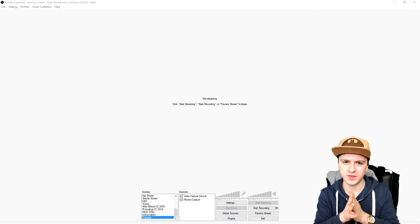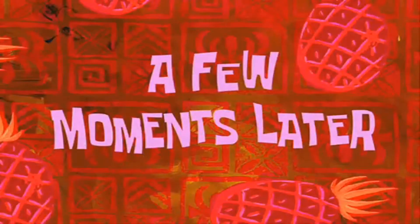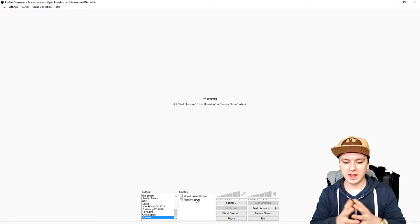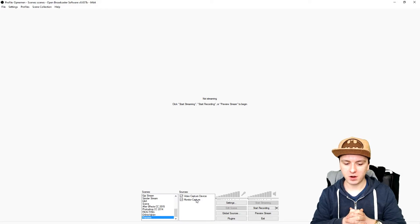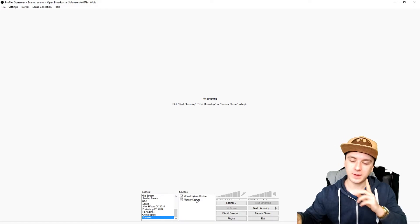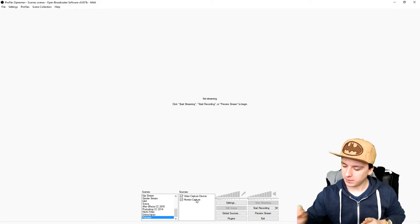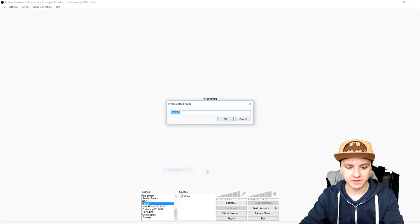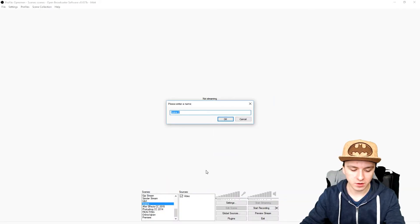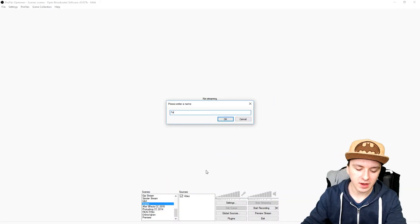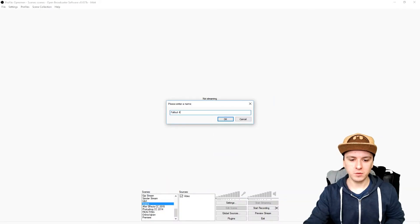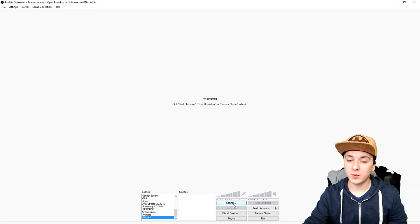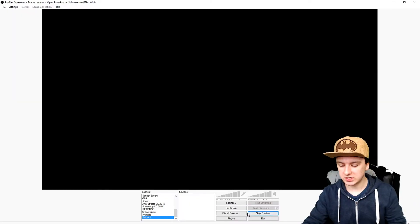Okay guys, now that I've started up Fallout 4 it's time to capture it. What I'm going to do now is make a new scene for that. I'm going to go to Add Scene and I'm just going to call this 'Fallout 4.' Now we have a new scene, and I'm going to click on Preview Stream so I can see what I'm doing.